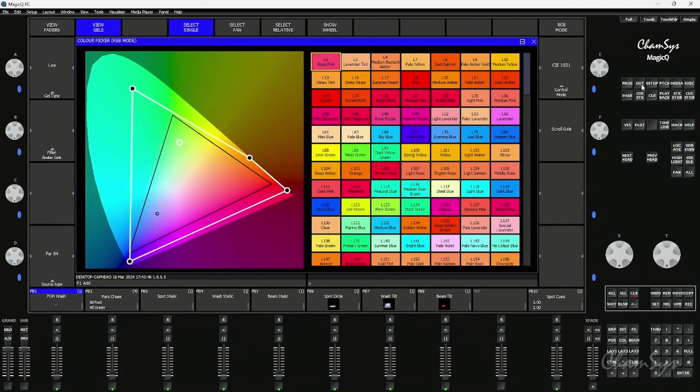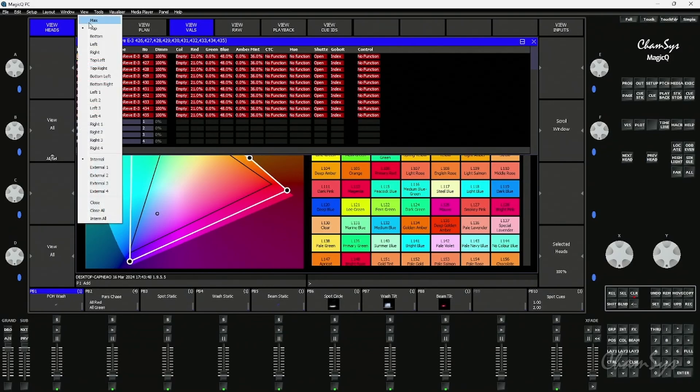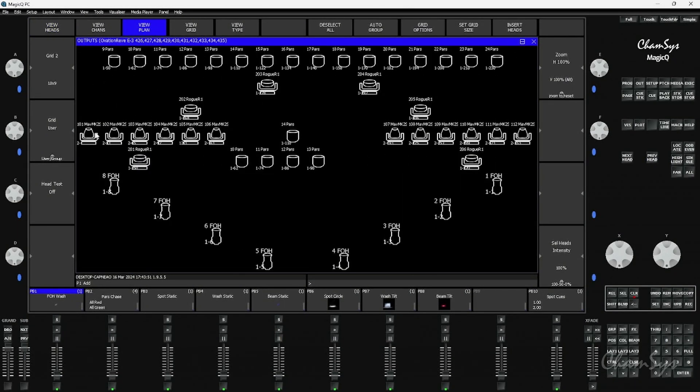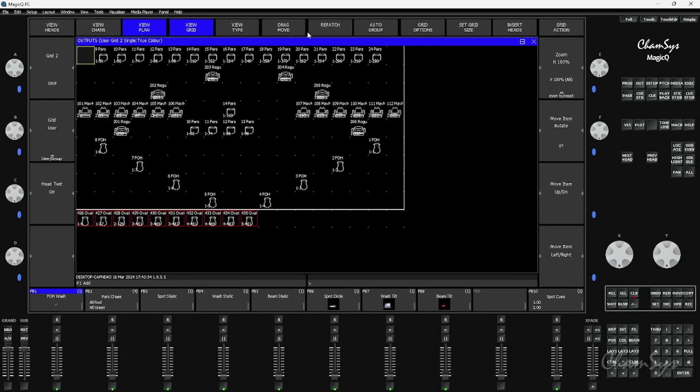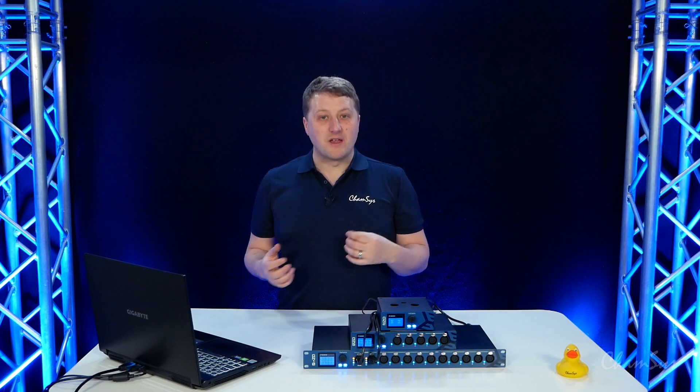Over to our output window, if I full screen the window here, in the plan view we now have the ability to head test inside the window and if I turn the view grid on repatch fixtures directly in this window, a visual way of viewing my rig and repatching where necessary.